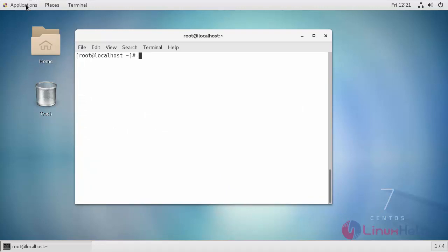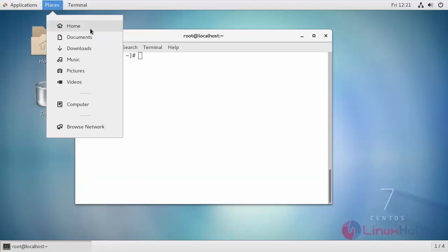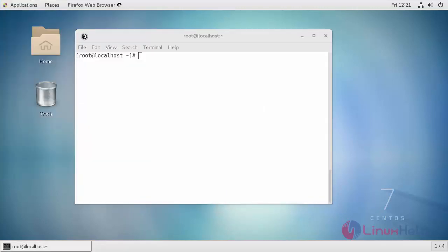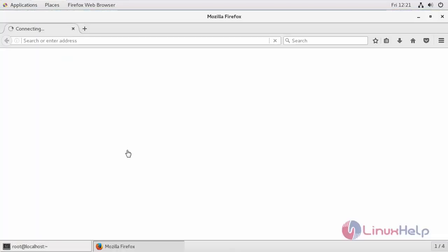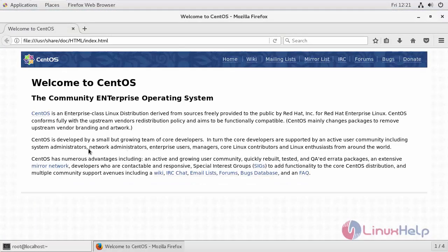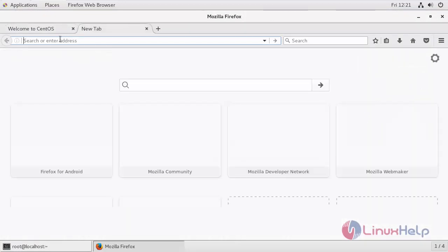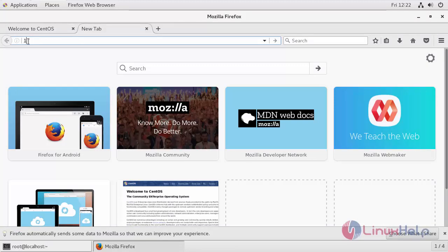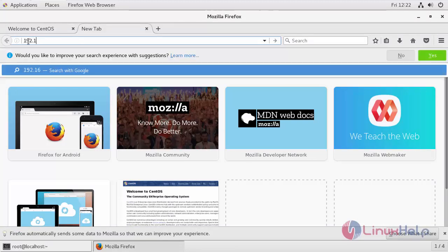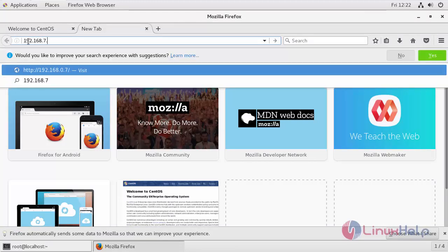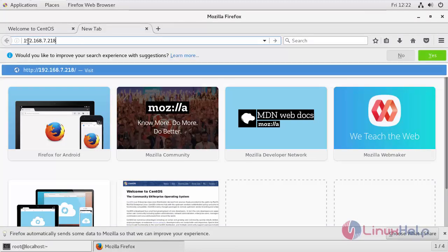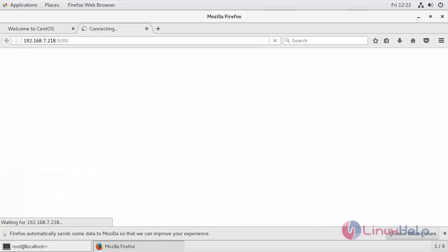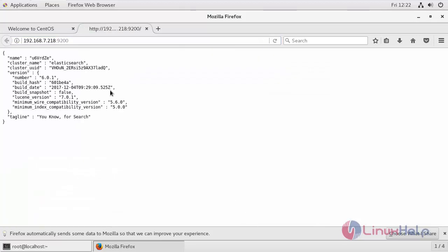For checking purposes, you can also switch over to your browser and type your machine's IP address, the Elasticsearch IP address, followed by the port number. Unless and until you get this, you have correctly installed your Elasticsearch with the cluster name Elasticsearch.